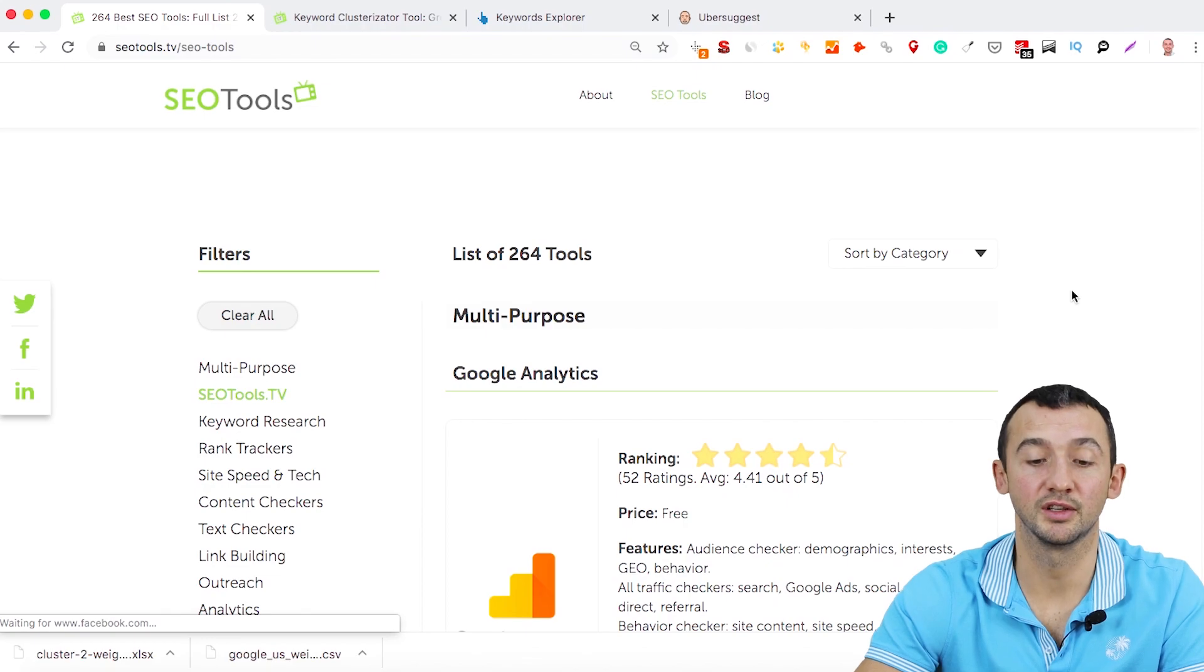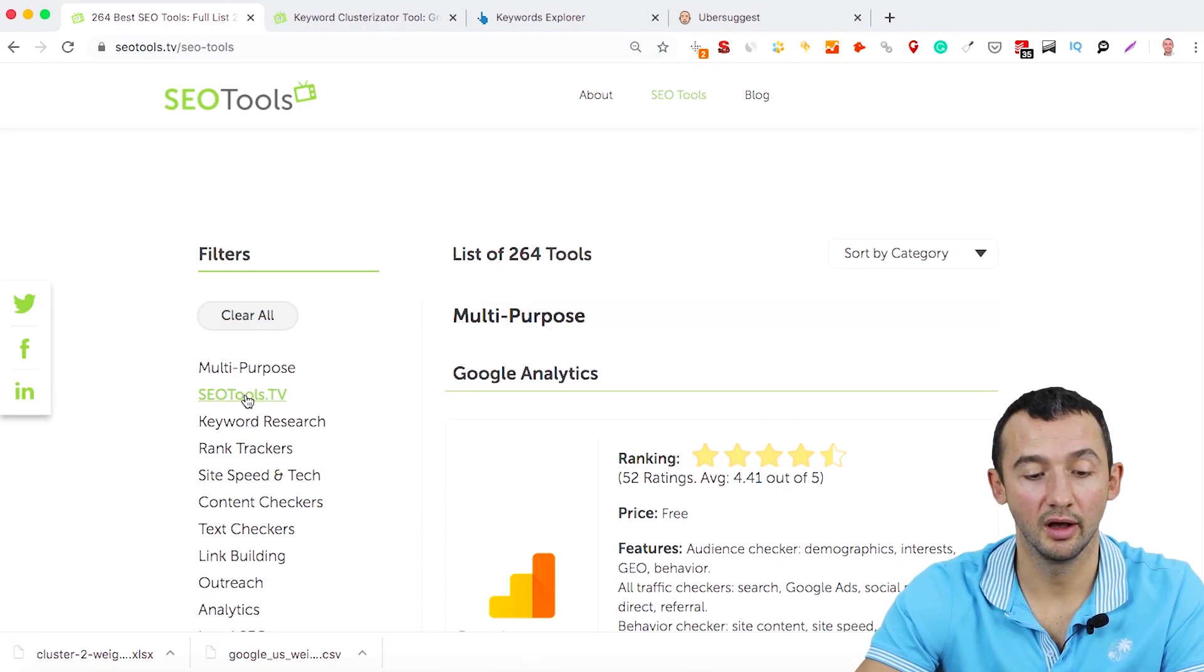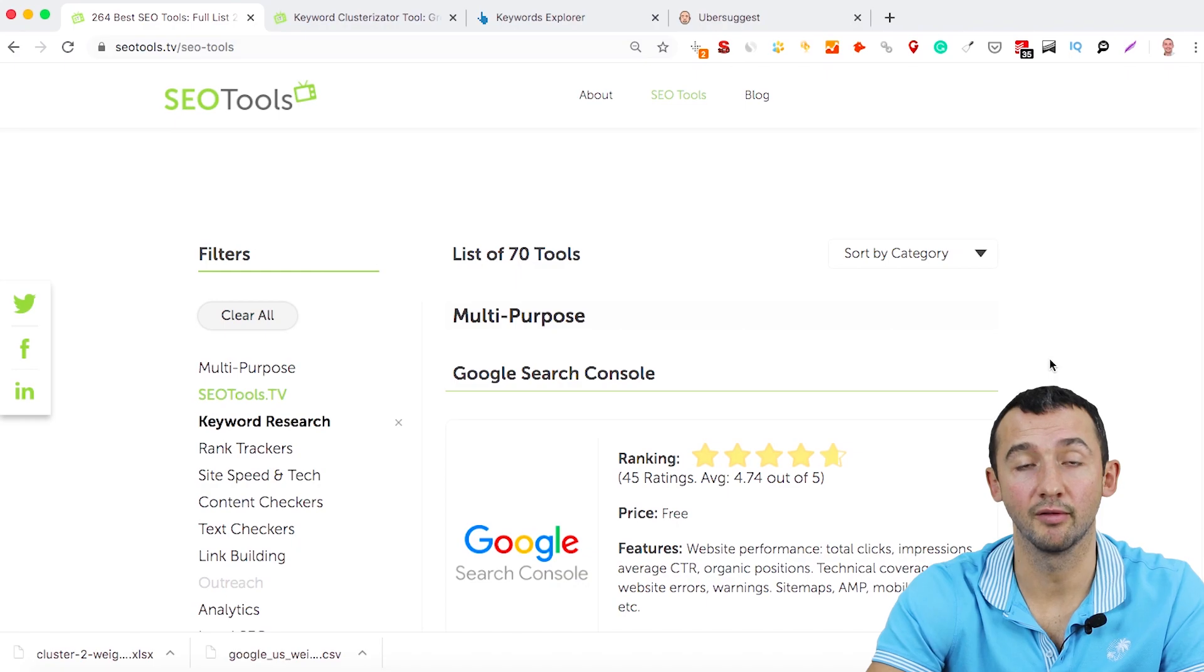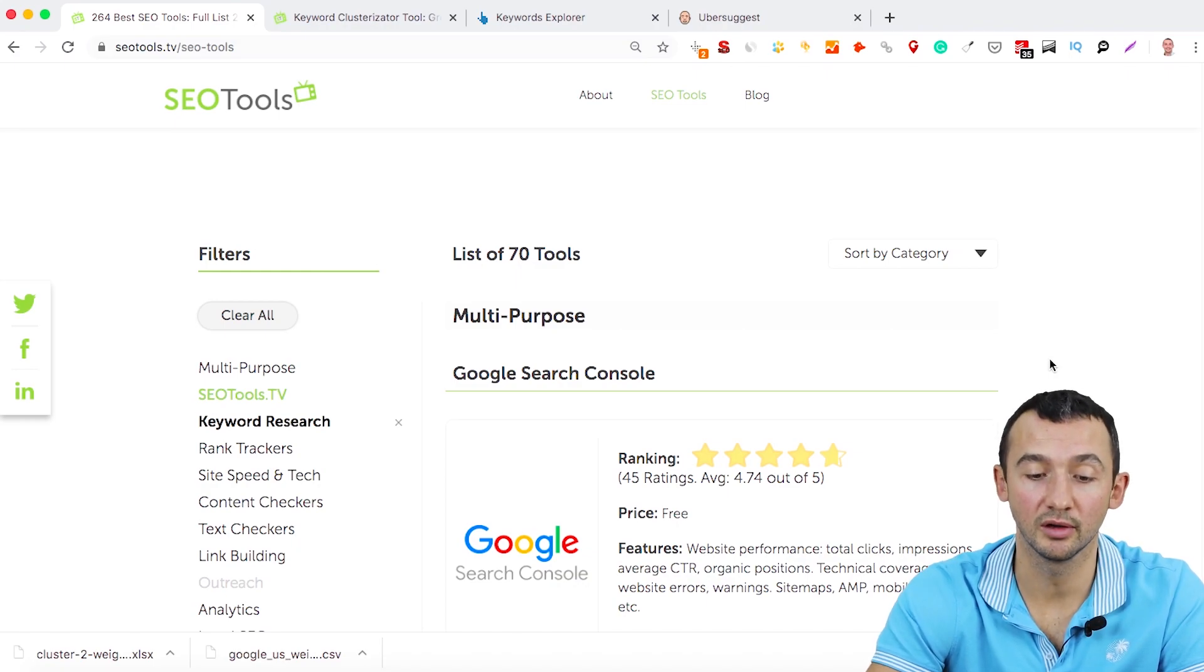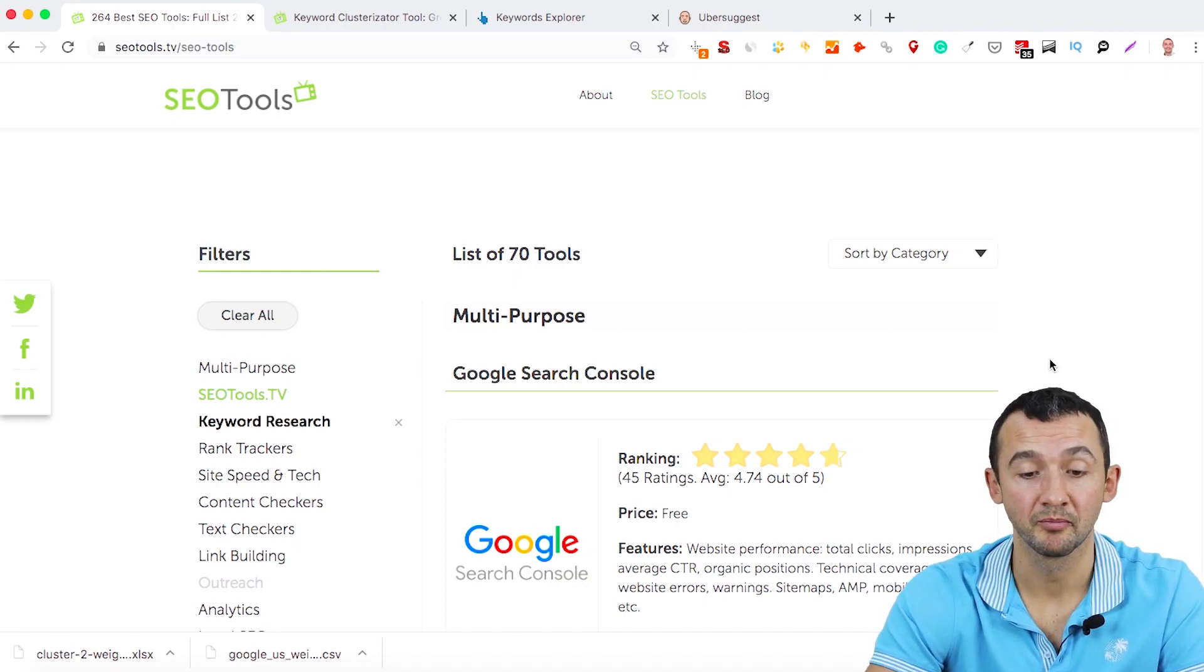There are 264 tools. And after this, click keyword research, and we have the list of 70 tools.